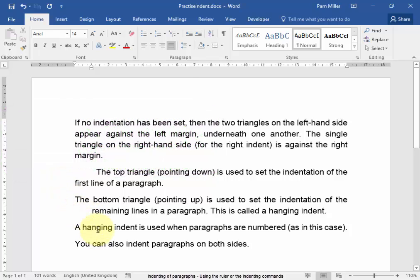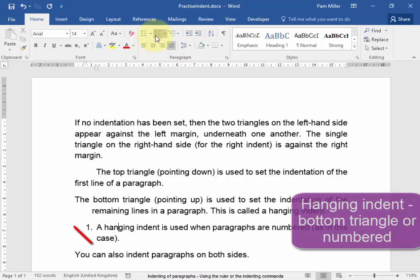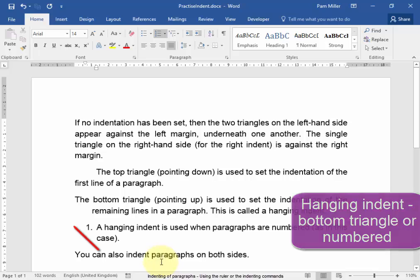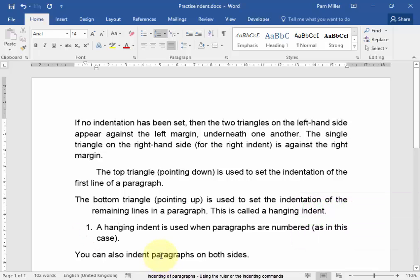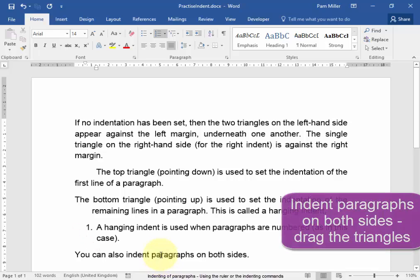You can also get a hanging indent when paragraphs are numbered. You can also indent paragraphs on both sides. This is a very small paragraph.